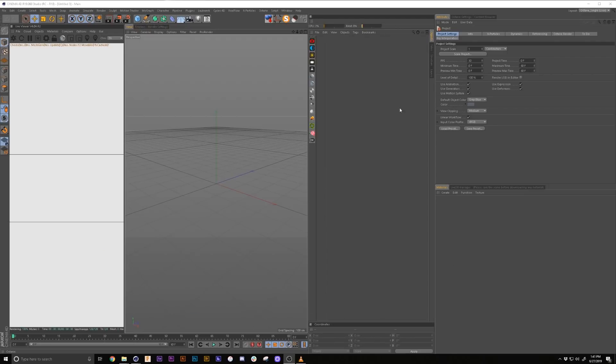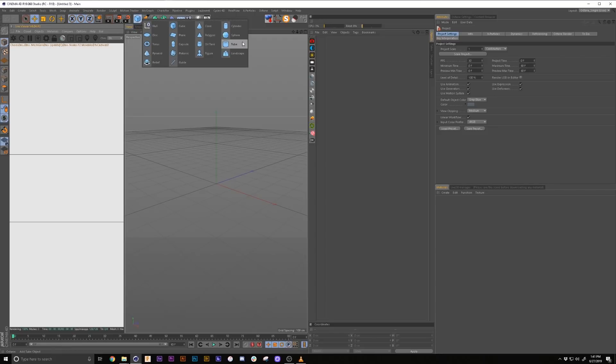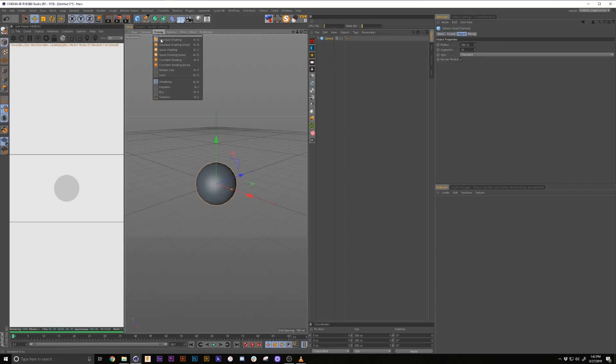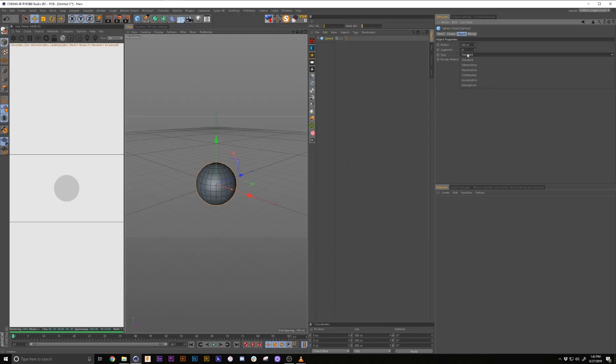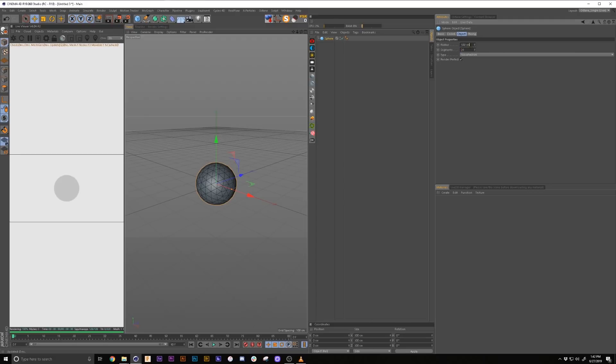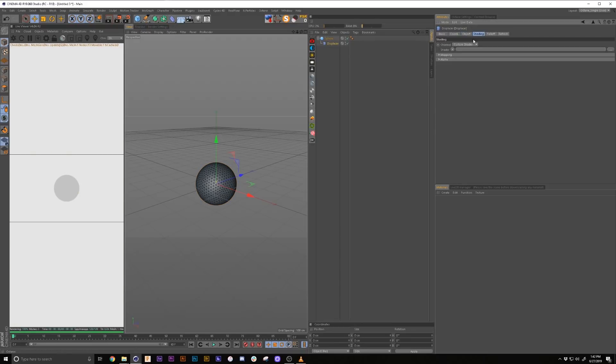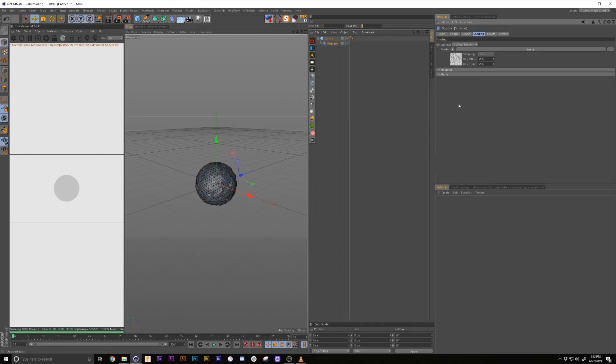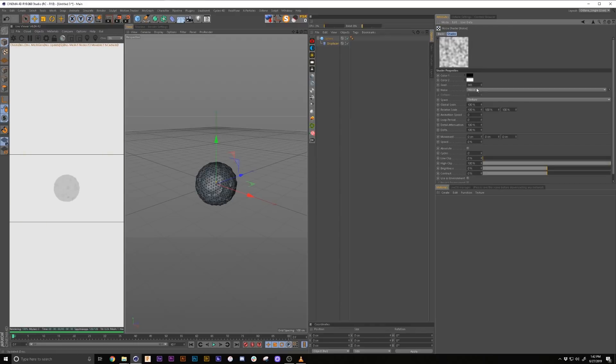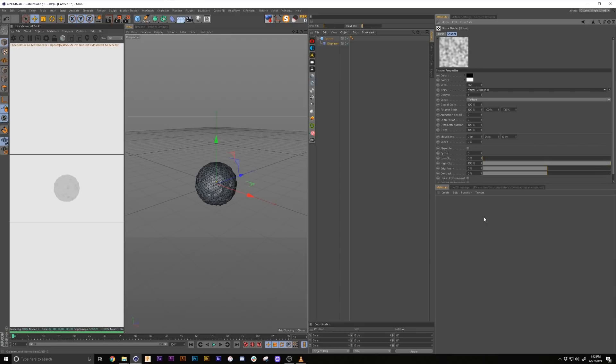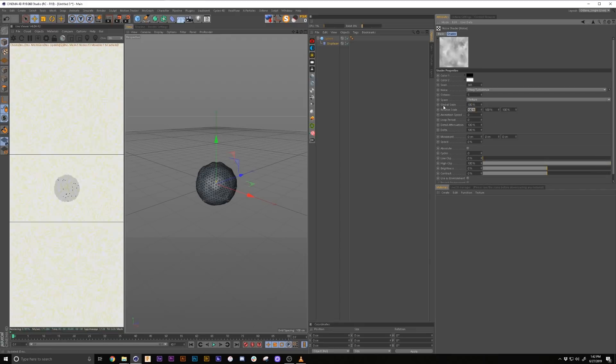So let's get started. First things first, we're going to start with a sphere and turn on garage shading with lines, make it icosahedron and I think we'll go with 50 segments. Then we will grab a displacer object, put it as a child of our sphere, go into our shading, add some noise, and in the noise we're going to use wavy turbulence, make it 300 by 80.